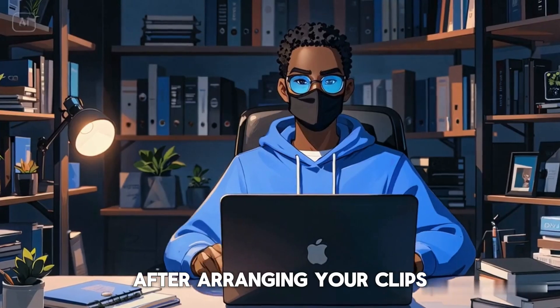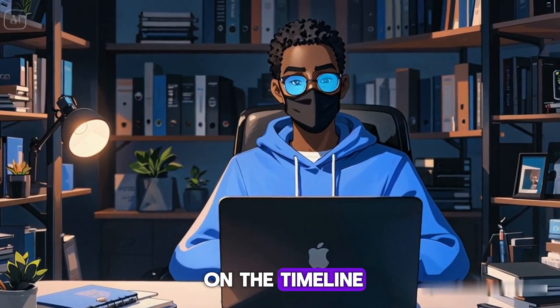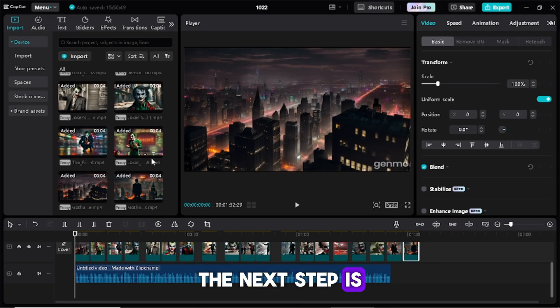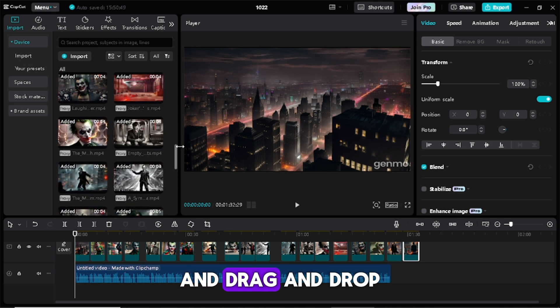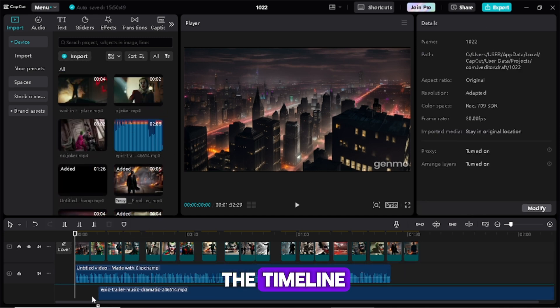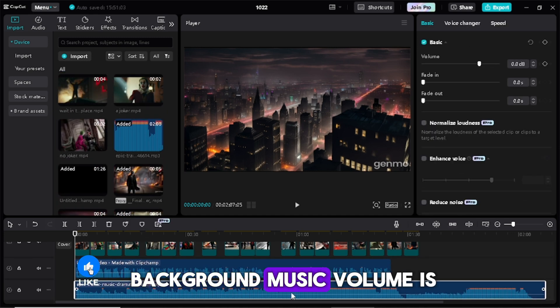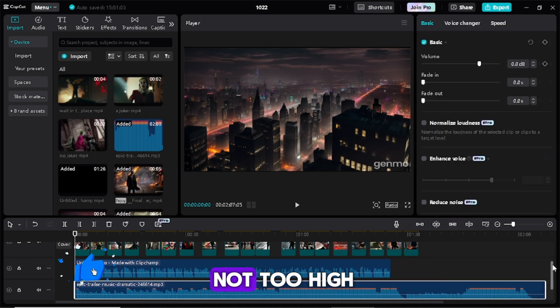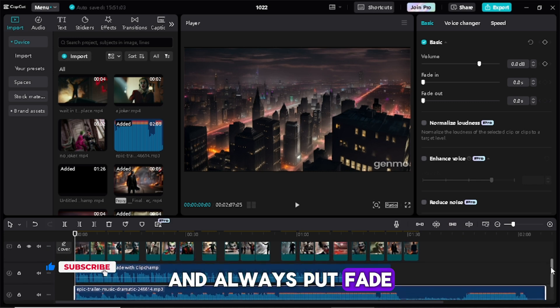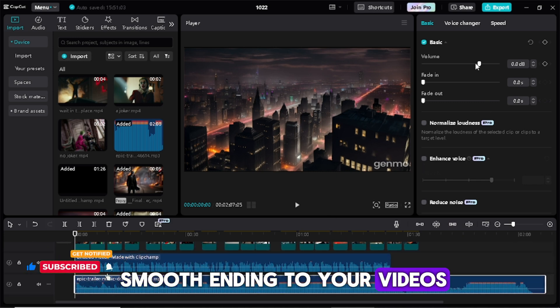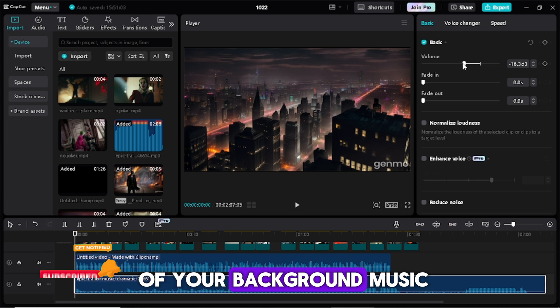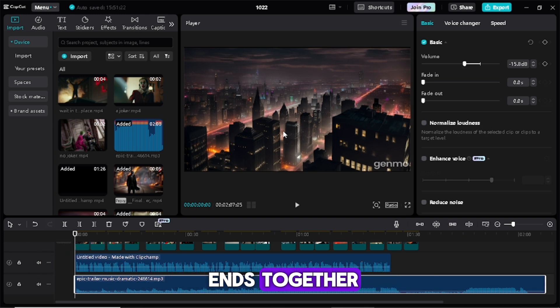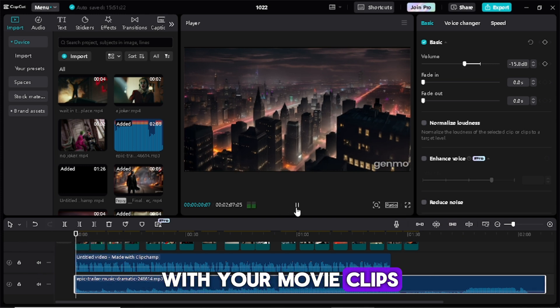After arranging your clips on the timeline, the next step is to scroll back up and drag and drop your background music to the timeline. And make sure your background music volume is not too high and always put fade in and out for smooth ending to your videos. Make sure the length of your background music ends together with your movie clips.